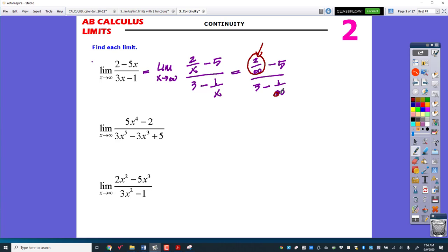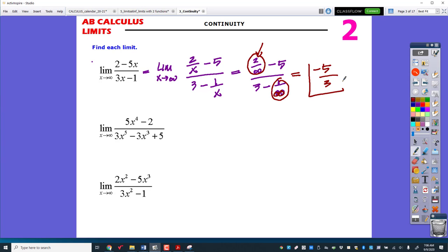1 over infinity is also getting really, really close to 0. So the only parts that are left are negative 5 over 3. Remember, that was the long version. The short version is to look back, see that we have the same degree, and realize that the answer is just the ratio of the leading coefficients.